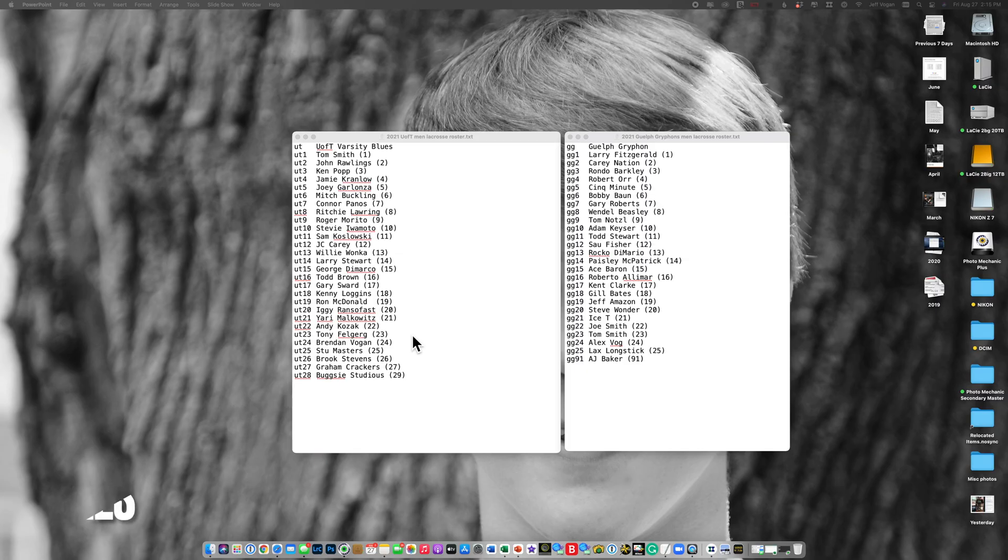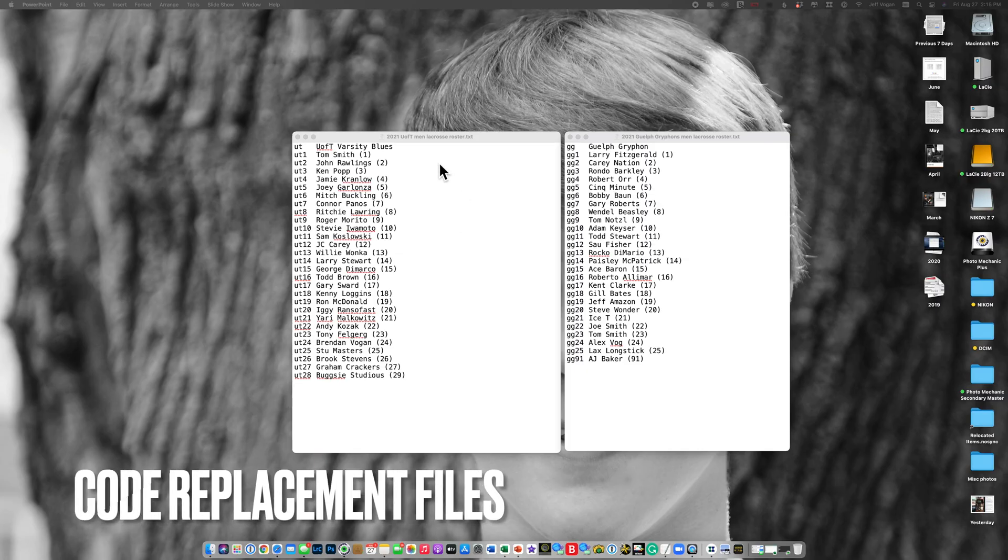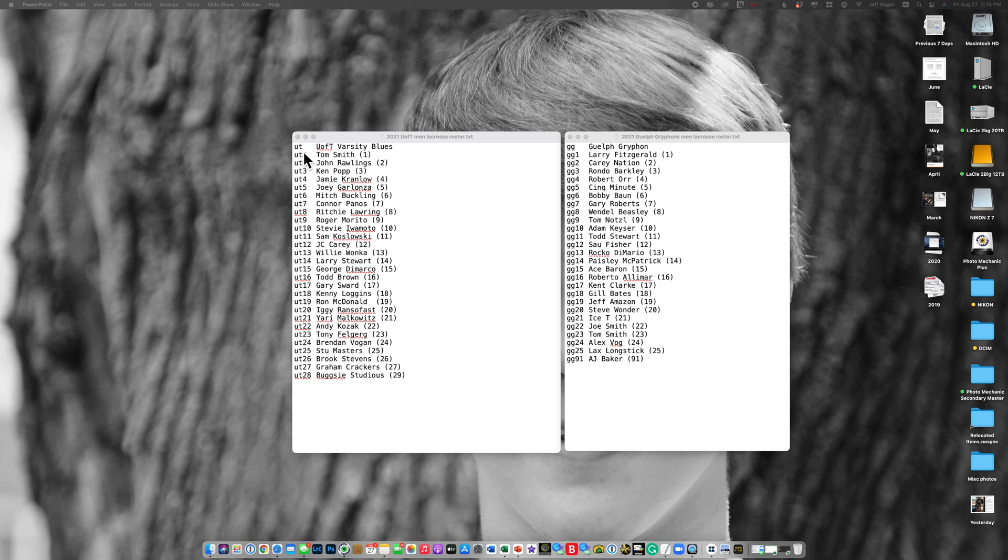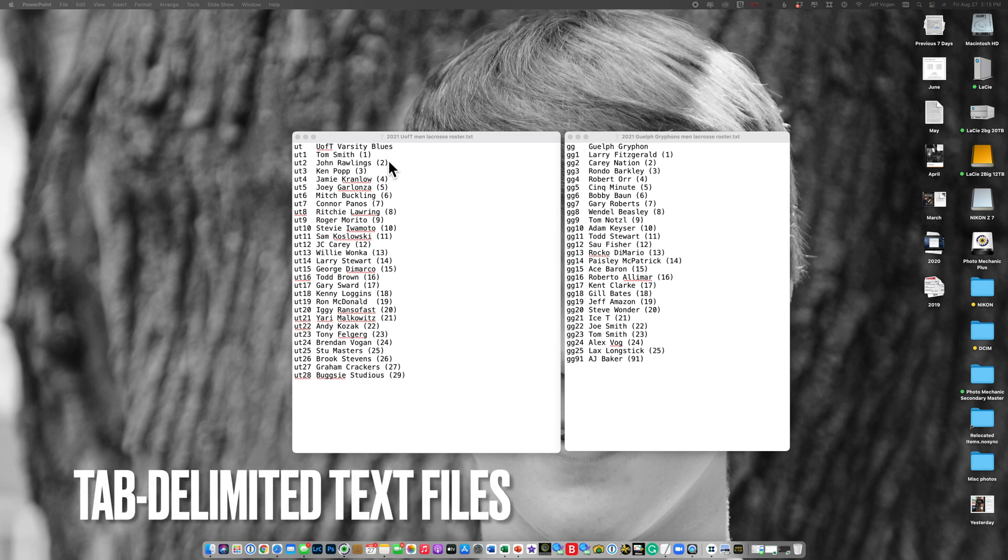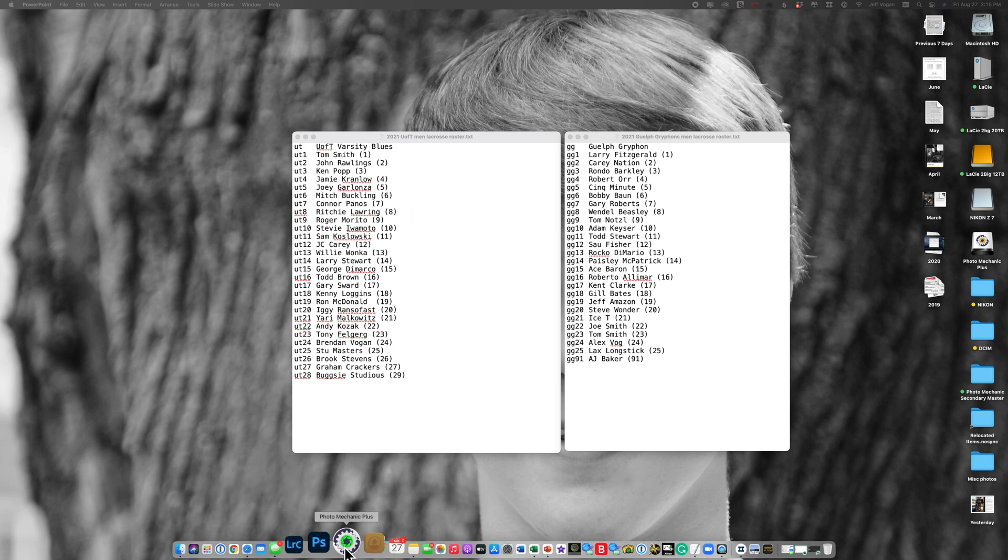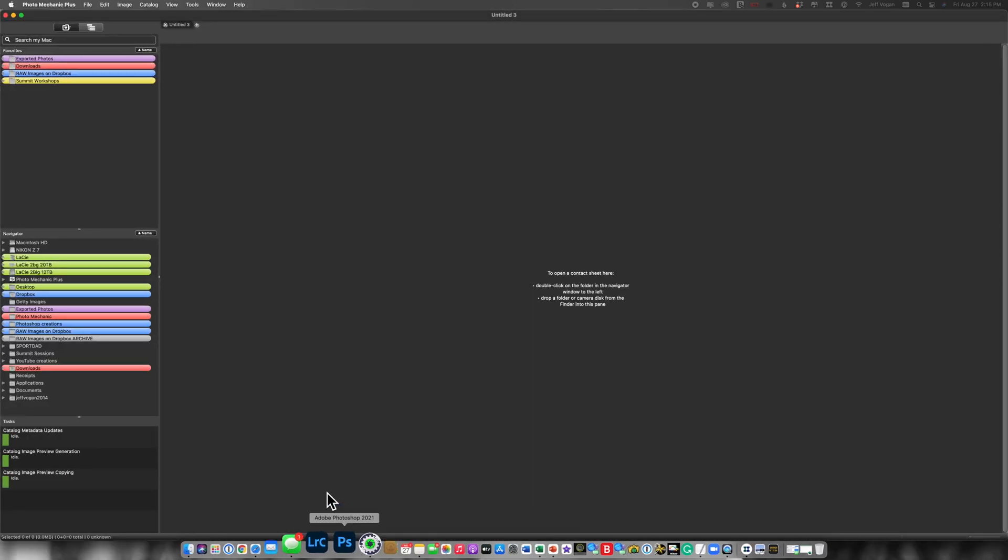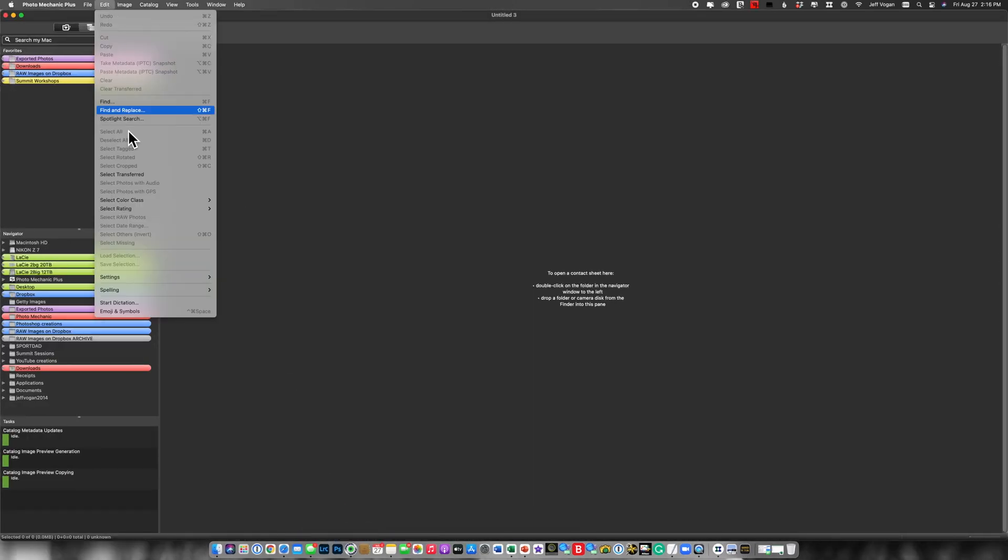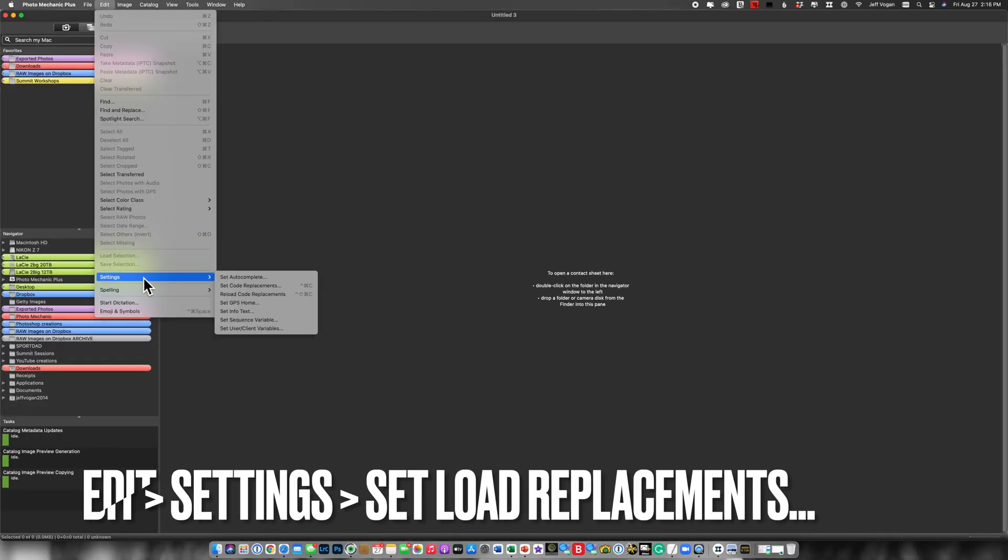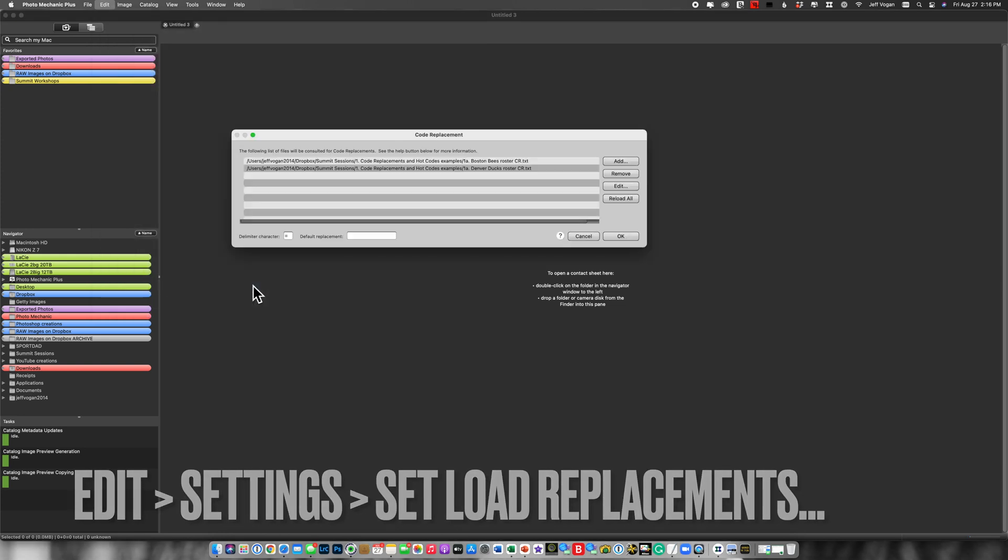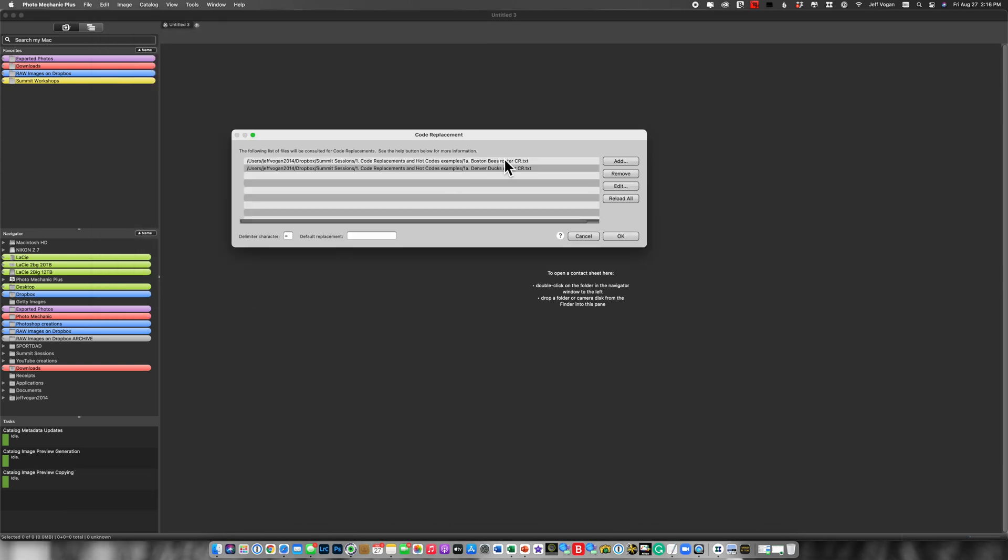So what I'm going to do now is I'm going to show you these are the code replacement files. These are tab-delimited text files. They could also be TSV files if you're using Google Sheets. So I've created these. Now let's go into Photo Mechanic and the next step is to load them. So I go Edit, Settings, Set Code Replacements.